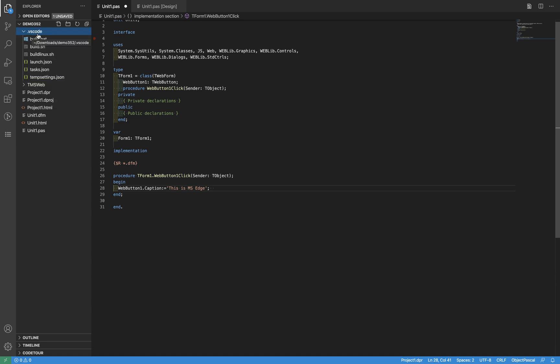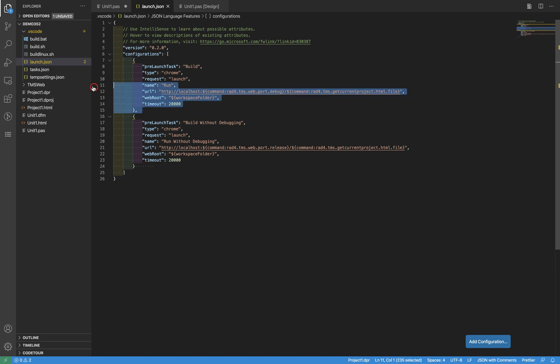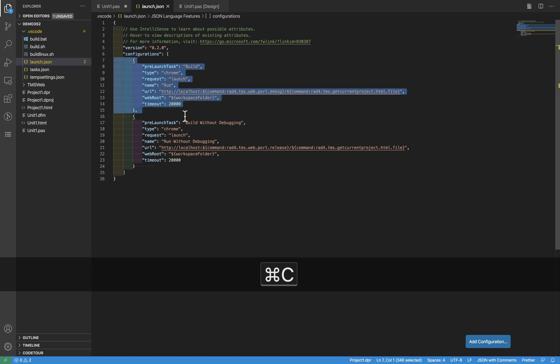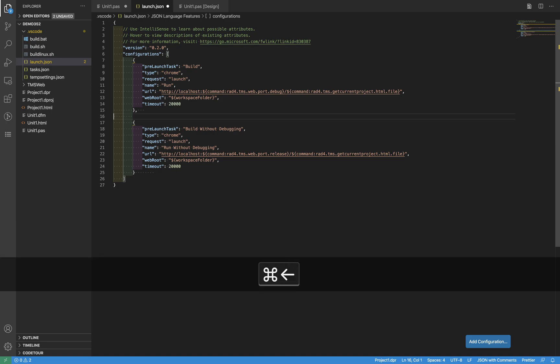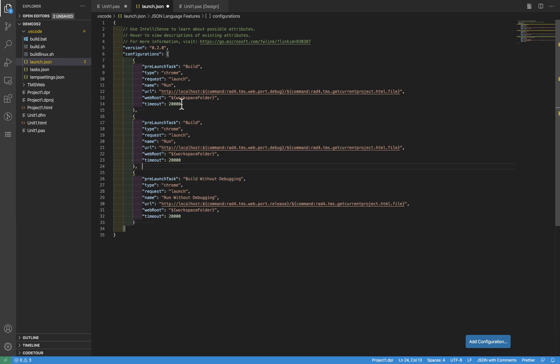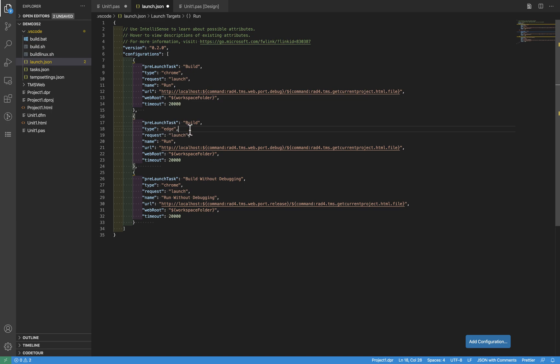There is this launch.json file. Here are all the configurations for running your application. So it's a matter of just duplicating this configuration and instead of typing Chrome, just write Edge here. The name for this task is going to be 'Run with Edge'.